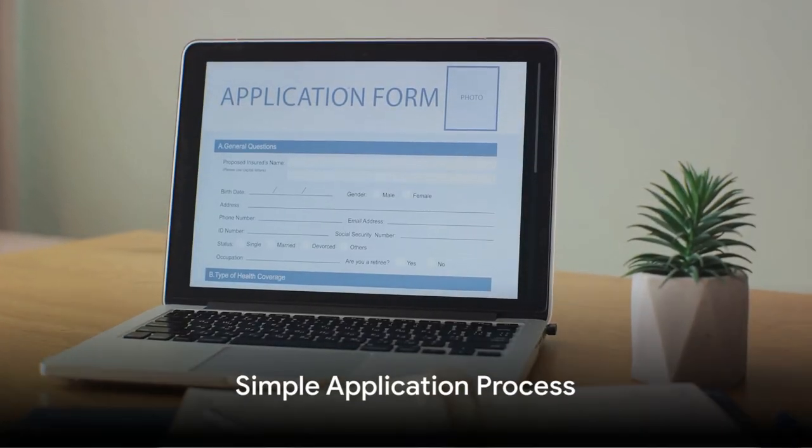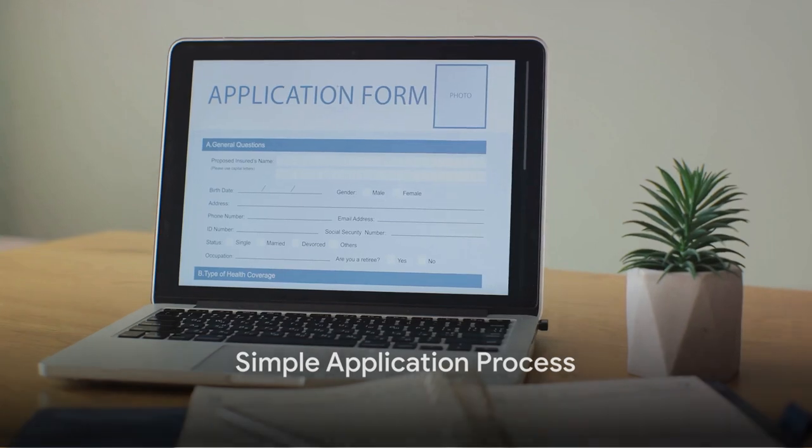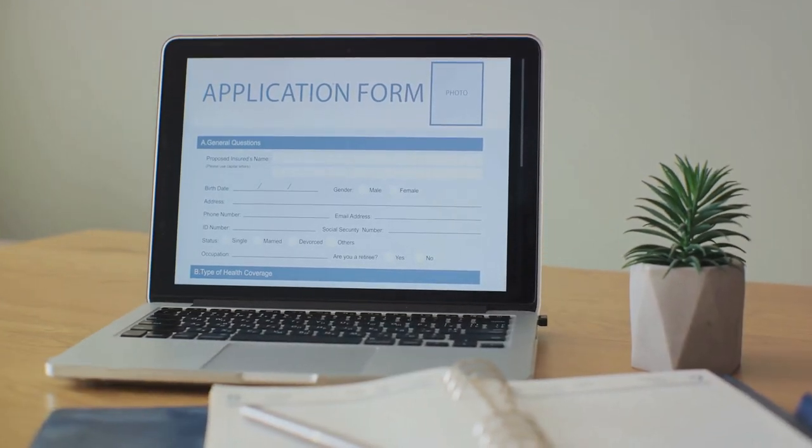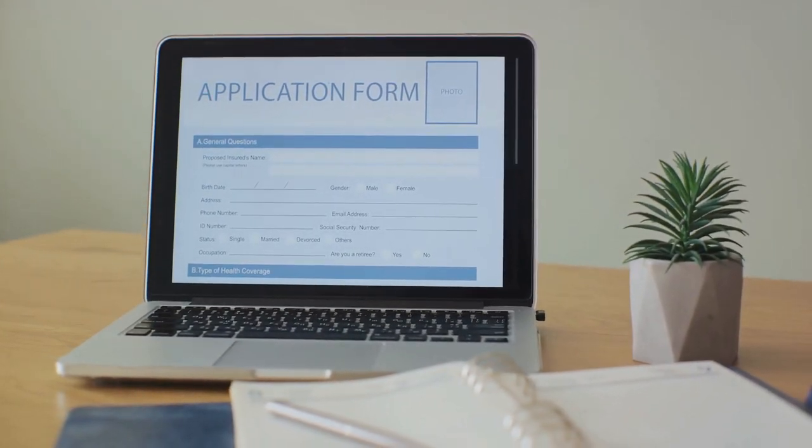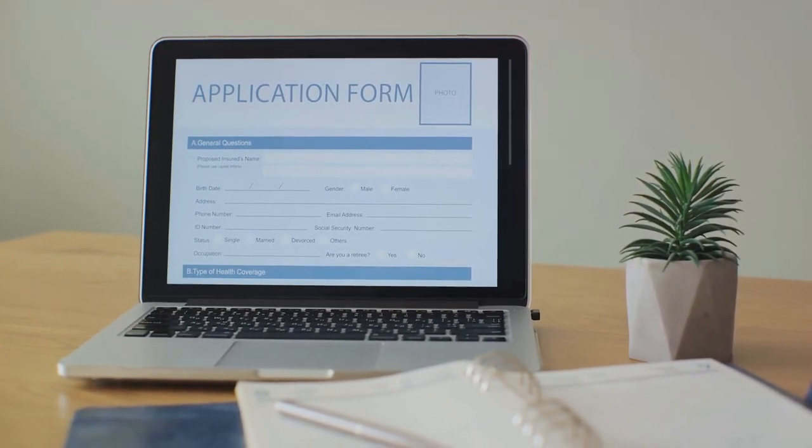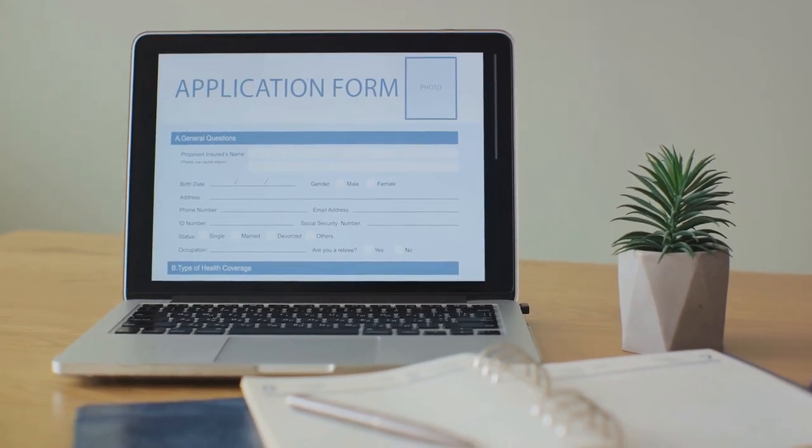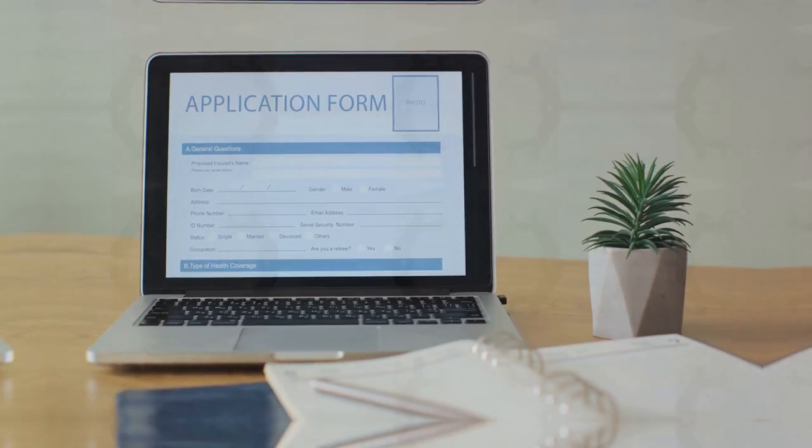But what about the application process you ask? It's as simple as it gets. All it takes is an initial online application and you're well on your way to securing the funding you need.